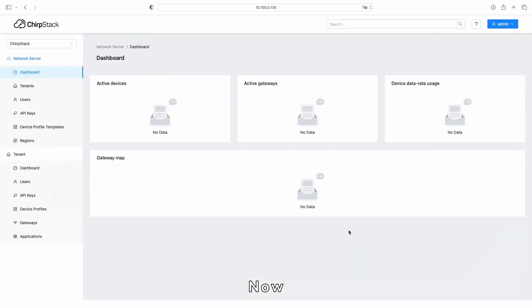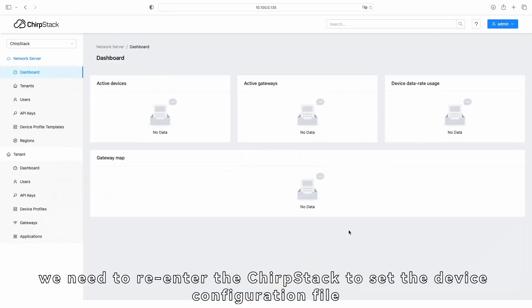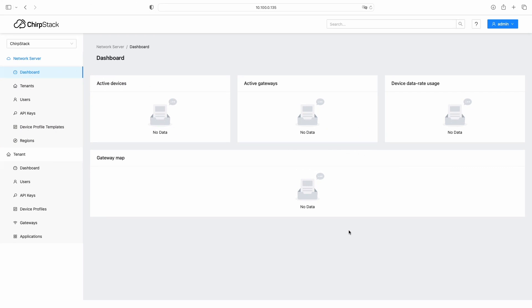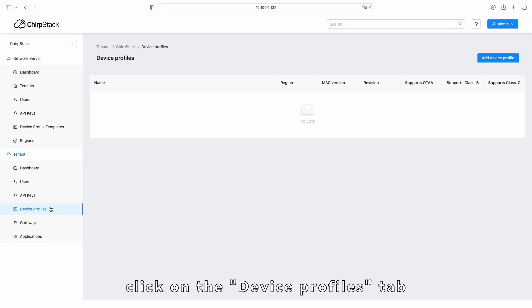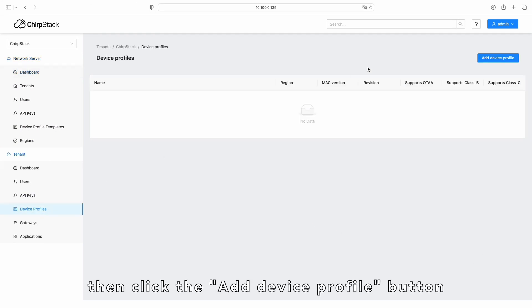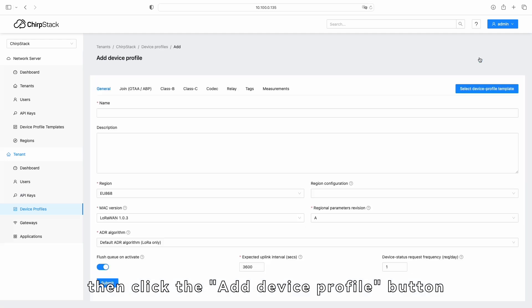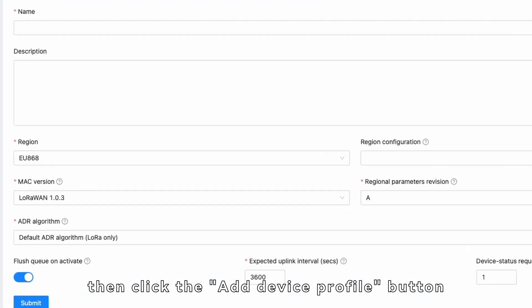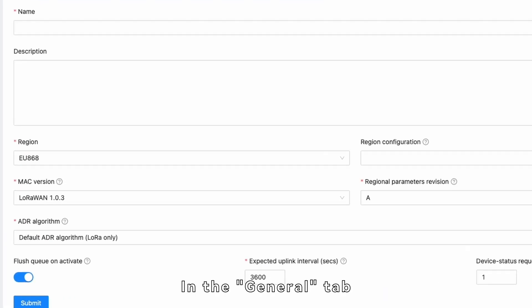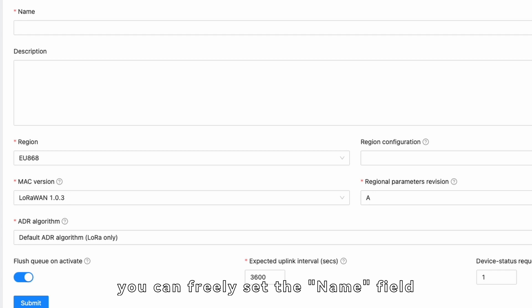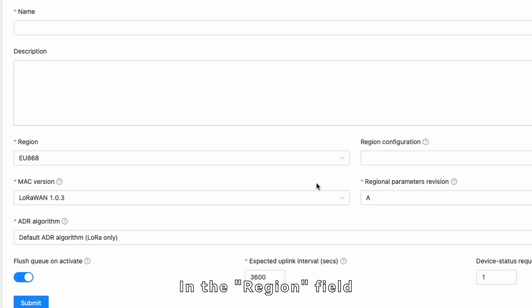Now, we need to re-enter the ChirpStack to set the device configuration file. First, click on the Device Profiles tab, then click the Add Device Profile button. In the General tab, you can freely set the Name field. In the Region field,